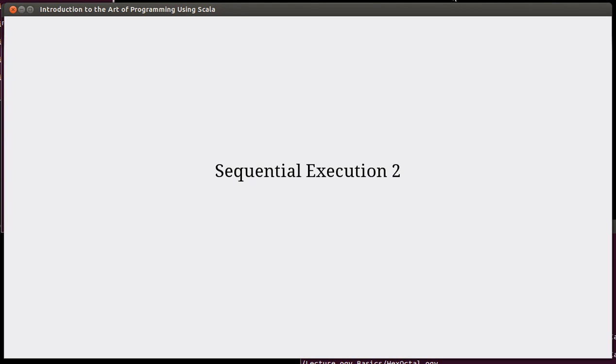Welcome back to the video lecture series for Introduction to the Art of Programming using Scala. We continue with our discussion of sequential execution. We're looking at writing scripts and how scripts actually run.